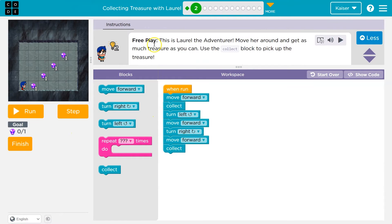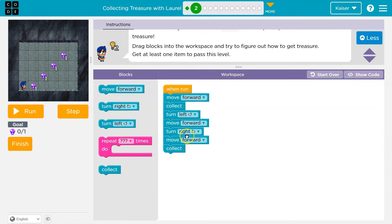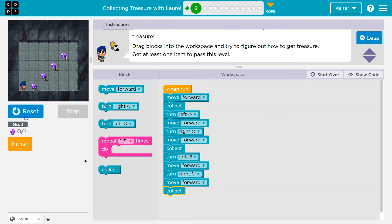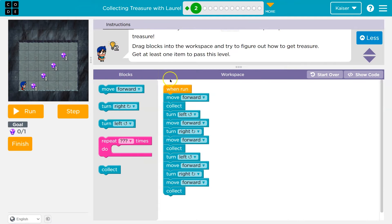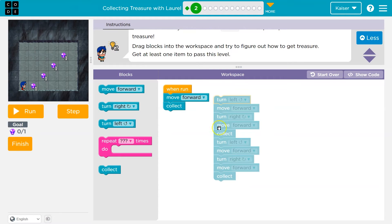I want more. So if I want to get all of these, I think I'd have a pattern. Let me try, though, and then I'll talk about it. Notice how it is a pattern. So because it's stairs, to get the gems: move forward, collect. Then what do I do? Well, I'm gonna turn left, I'll move forward, turn right, move forward, collect.